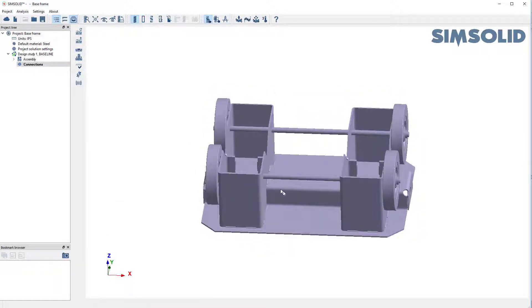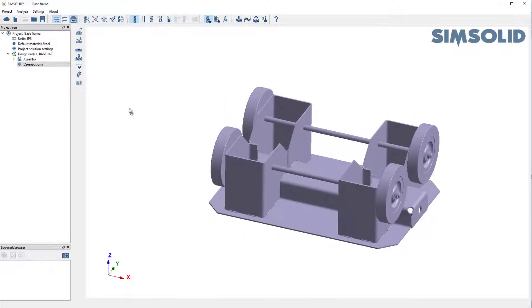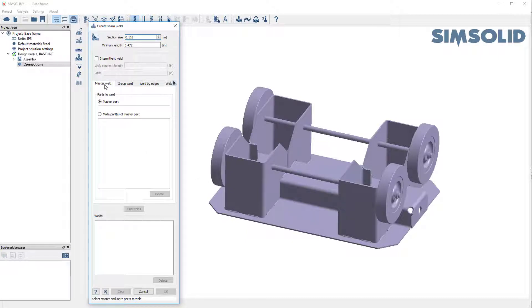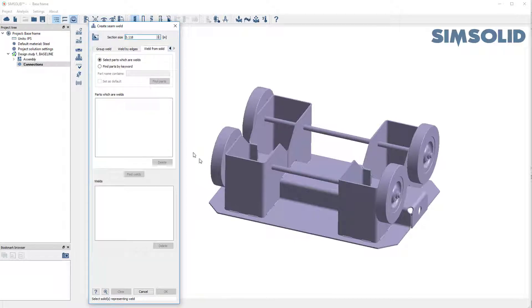Let's convert those tubes into welds. The way I do it is I use our weld form, and I have a number of ways to create welds. I can do it manually by edges, by groups of parts, et cetera. But I have this one nice automation feature called Welds from Solids.